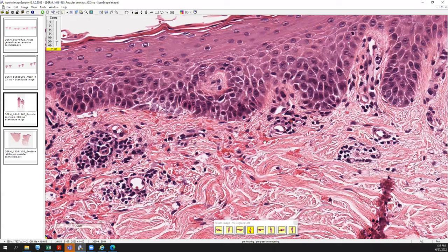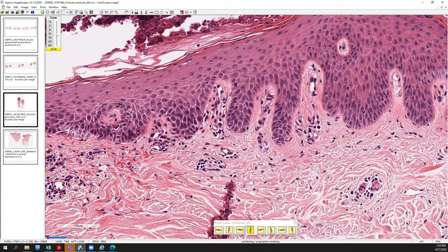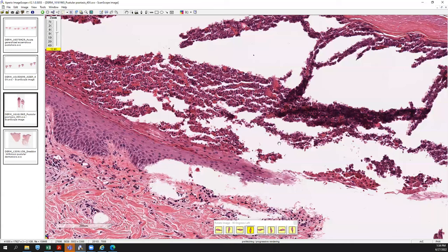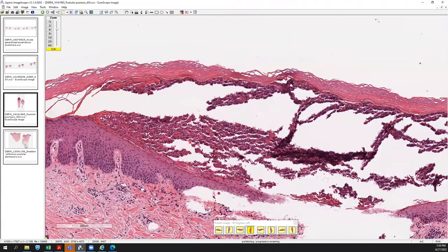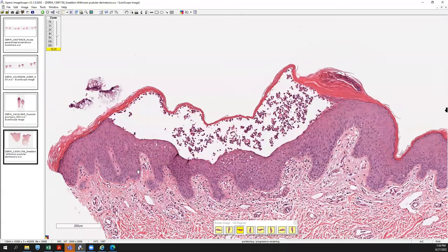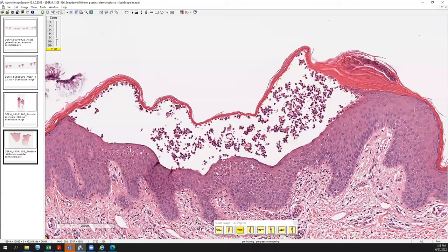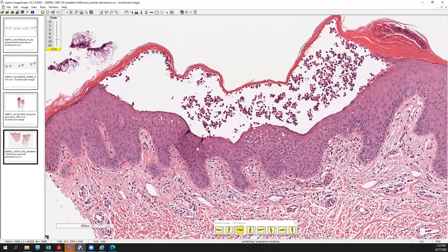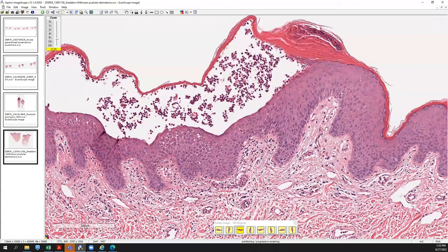On an exam, they wouldn't give you a pustular psoriasis with a ton of eosinophils because that would be too confusing to separate from AGEP. So this is a really nice example of pustular psoriasis. Now there's an entity that can look very similar to both of these — Sneddon-Wilkinson pustular dermatosis — which has that same pattern of subcorneal neutrophilic pustule formation.